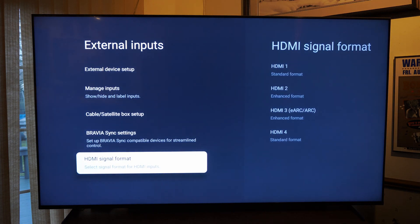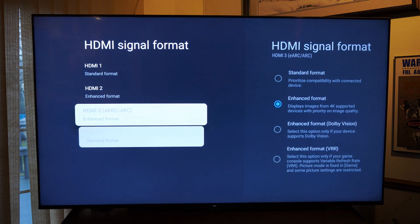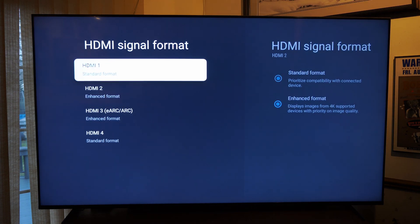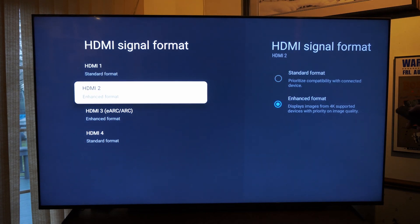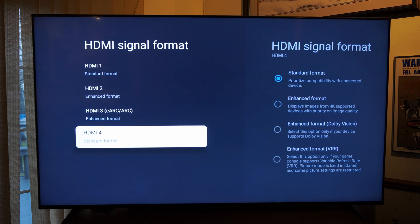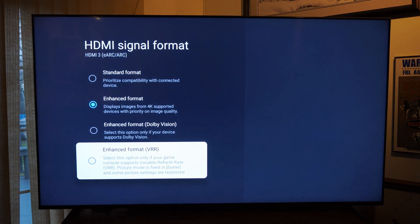Go to HDMI Signal Format, and you want to choose HDMI 3 or 4. If you go to HDMI 2 or 1, you will not have these options. You'll see Enhanced Format here, which says 'display images for 4K supported devices.' You need to plug in your PlayStation 5 to HDMI 3 or 4 on this specific TV.